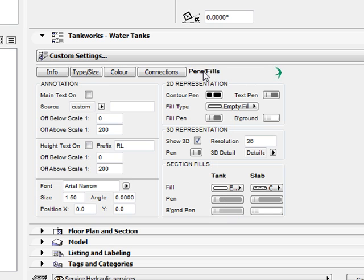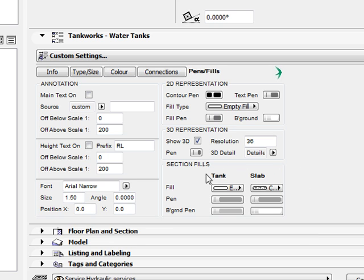As is to be expected there are standard 2D and 3D representation options. We also have included section fills for the tank and the slab independently. Obviously this is crucial for the concrete slab.